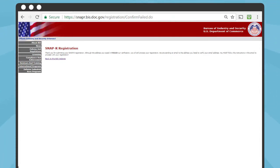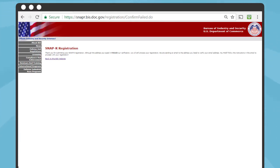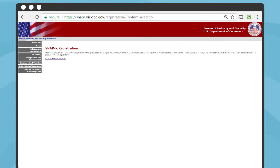The webpage says: SNAP-R Registration — Thank you for submitting your SNAP-R registration. Although the address you typed in failed our verification, we will still process your registration. We are sending an email to the address you listed to verify your email address. You must follow the instructions in the email to proceed with your registration.